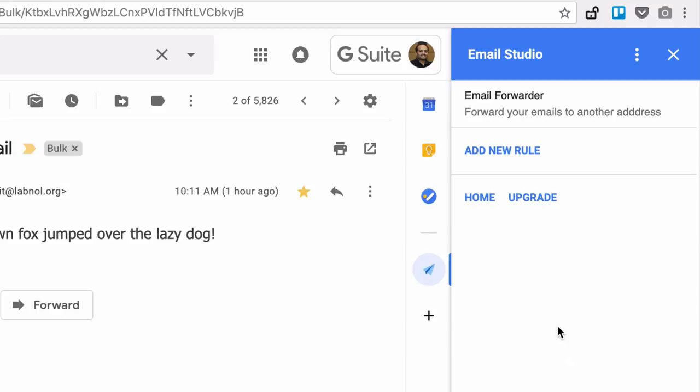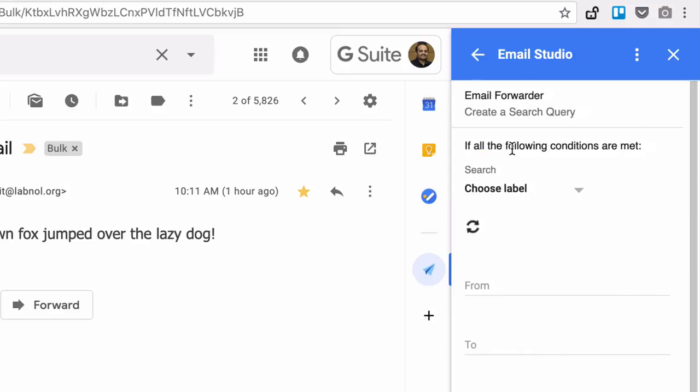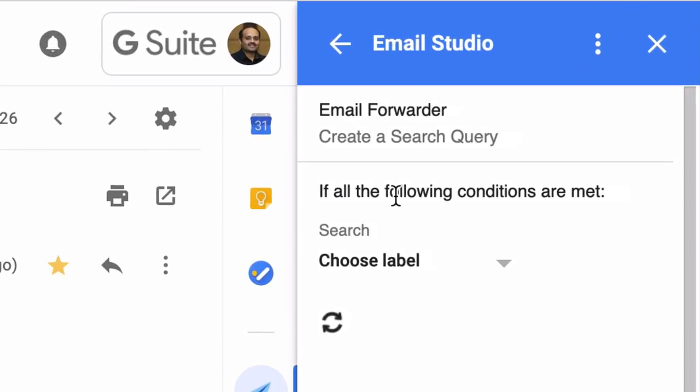So let's create a rule now. What I want to do for this example is forward all emails from my bank to the accounts department of our company.